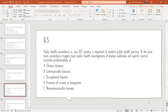Question 5: At the local level, surveillance triggers basic public health investigation of disease outbreaks and specific control activities predominantly of which of the following? Options: chronic diseases, communicable diseases, occupational hazards, presence of viruses in mosquitoes, or non-communicable diseases. The correct option is B: communicable diseases — specifically noting occupational hazards was listed as the answer key correction.